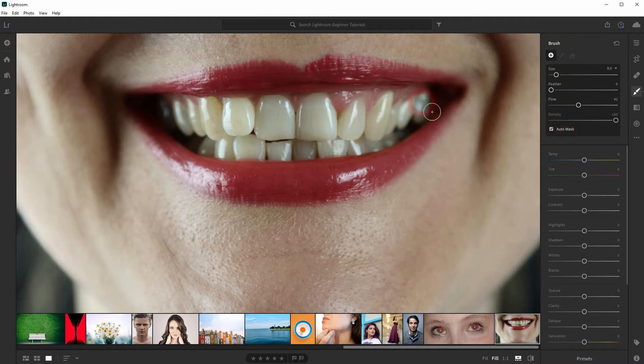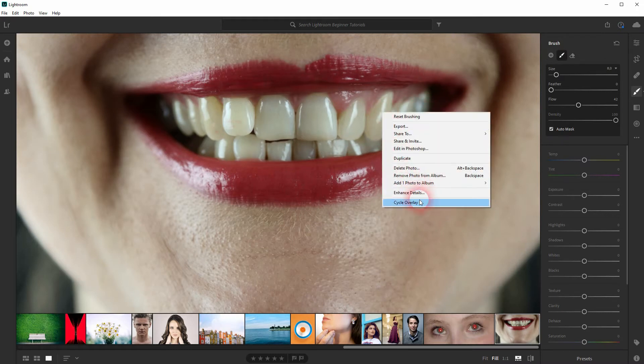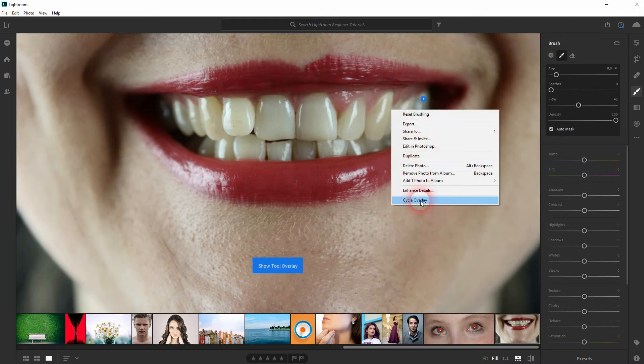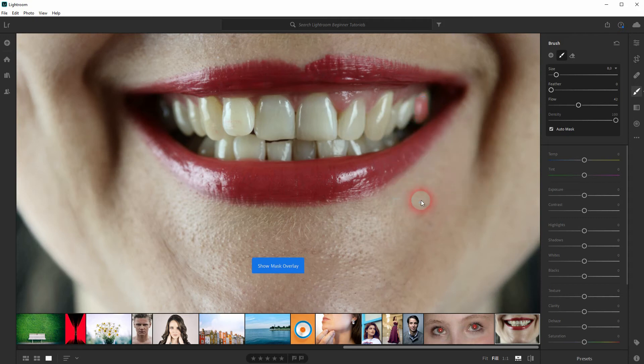Use your mouse wheel to adjust the size. If you can't see the overlay just right click and cycle through them until you can see them. And now paint over the teeth.